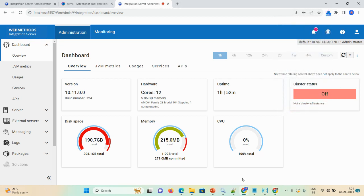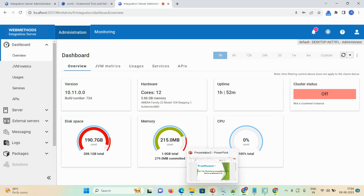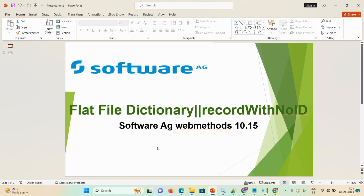Hello everyone, welcome back to my channel. Today's agenda is we will discuss flat file dictionary, how you can create a flat file dictionary, and after that how you can create a flat file schema like record with no ID in software, for example webMethods 10.15. So let's start the demo.